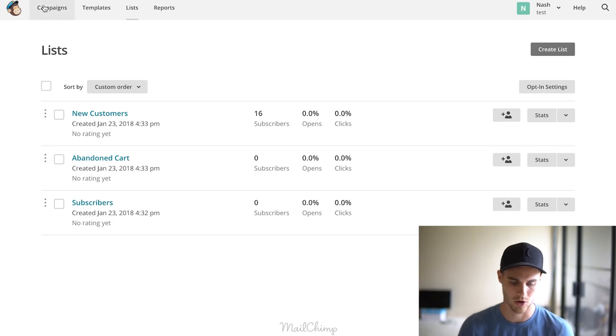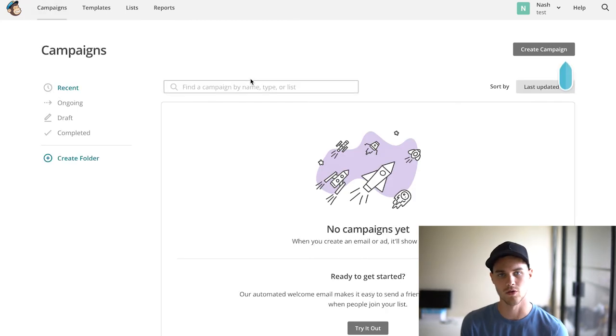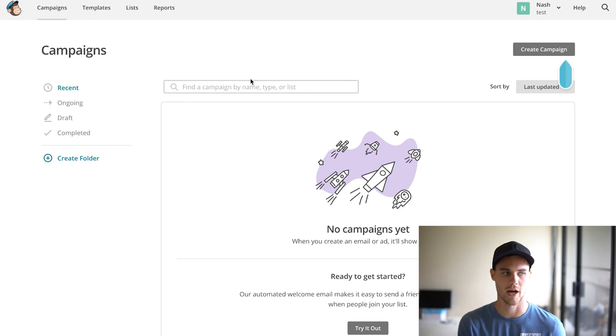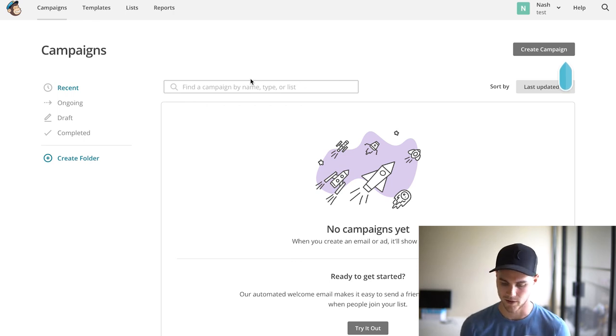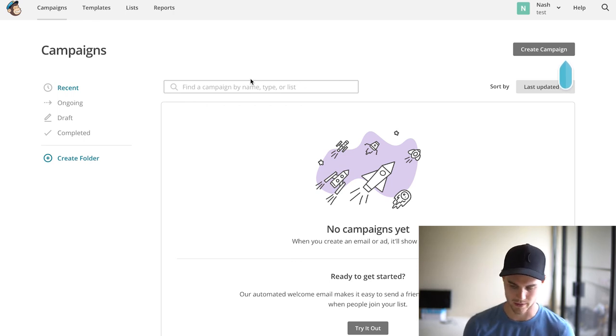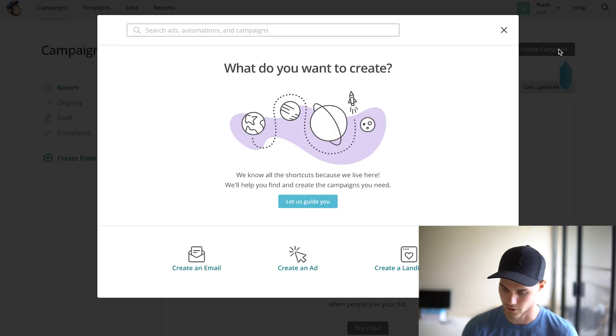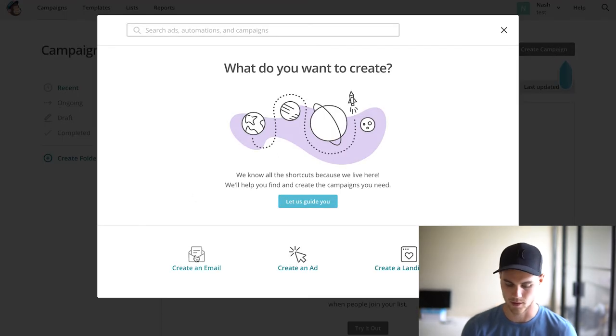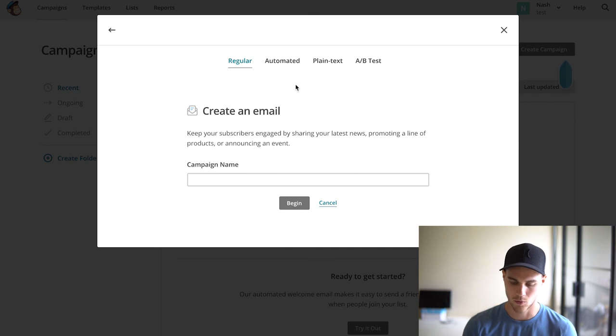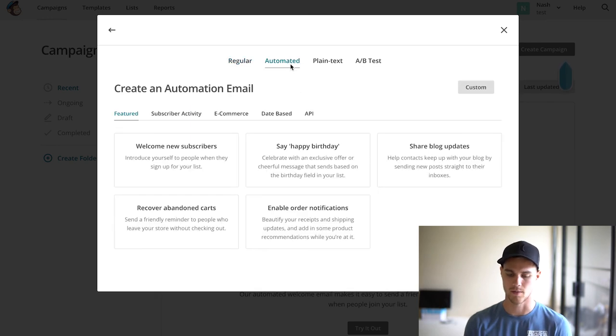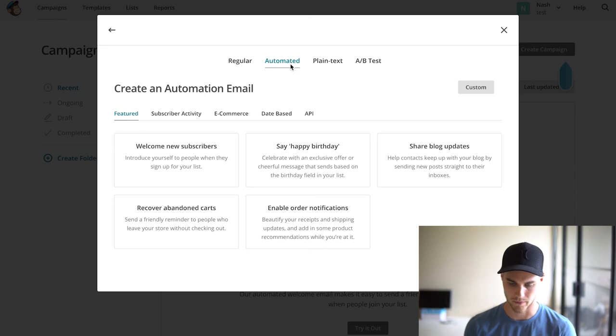Now that we have the list, we're going to go and create our first campaign. The campaign is what you use to actually start sending emails and there's different kind of campaigns. I'll talk about that in just a minute. We're going to hit Create Campaign up there, hit Create Email because that's what we're trying to do, and we're going to do Automated Emails because we're going to set up the abandoned cart emails first.